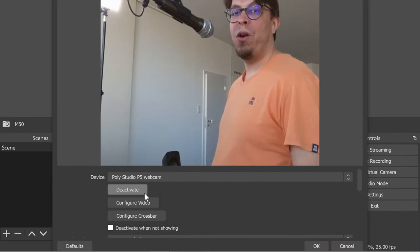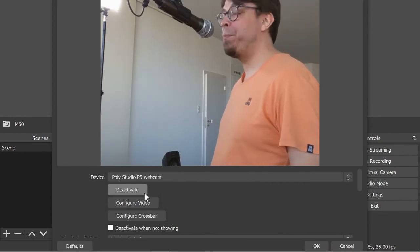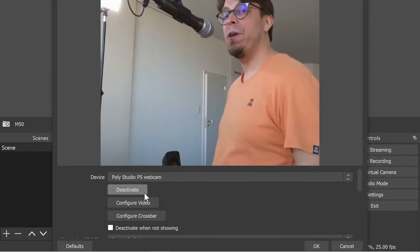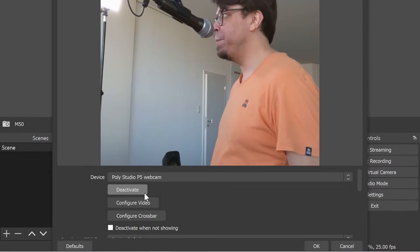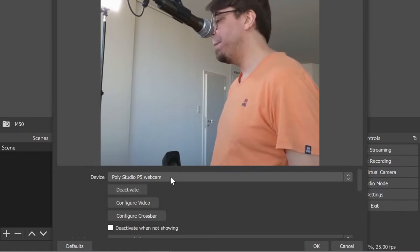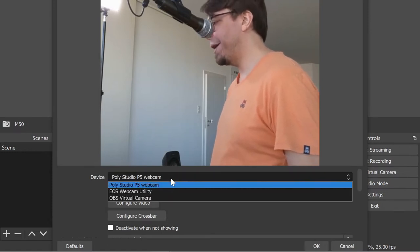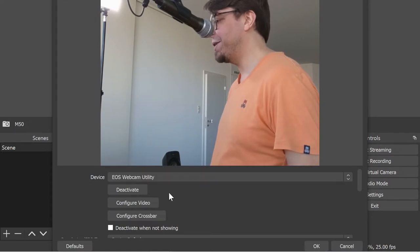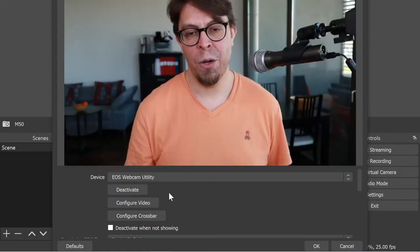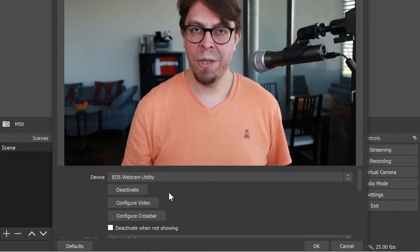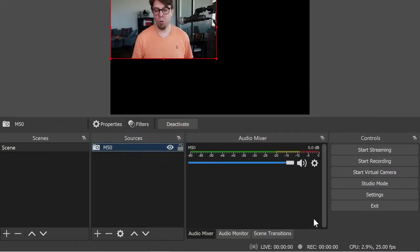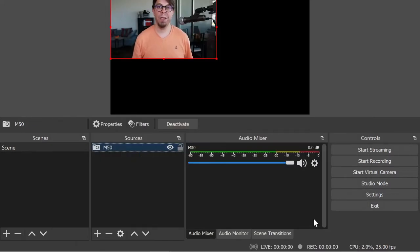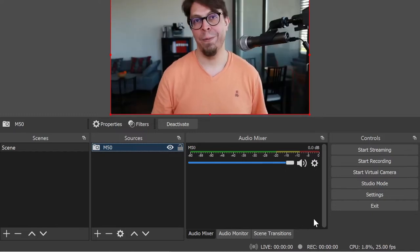In this dialog box I can choose my camera. I'm currently looking at the preview for the Poly Studio P5, but I want to go up here and select my Canon camera instead. This is the EOS Webcam Utility. Once I've selected it there I can hit OK right there, and to make this full screen I can press Ctrl+F for full screen.